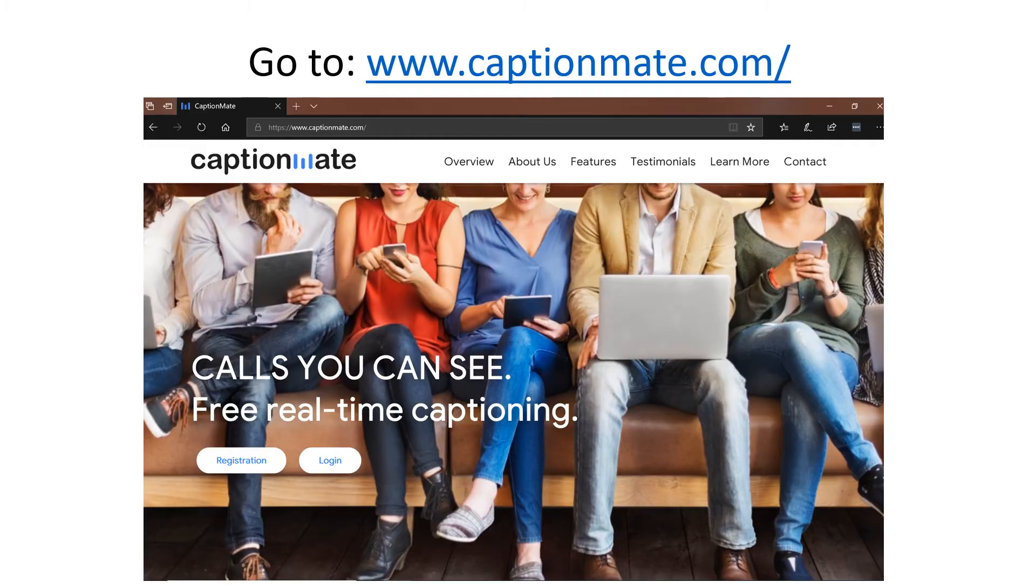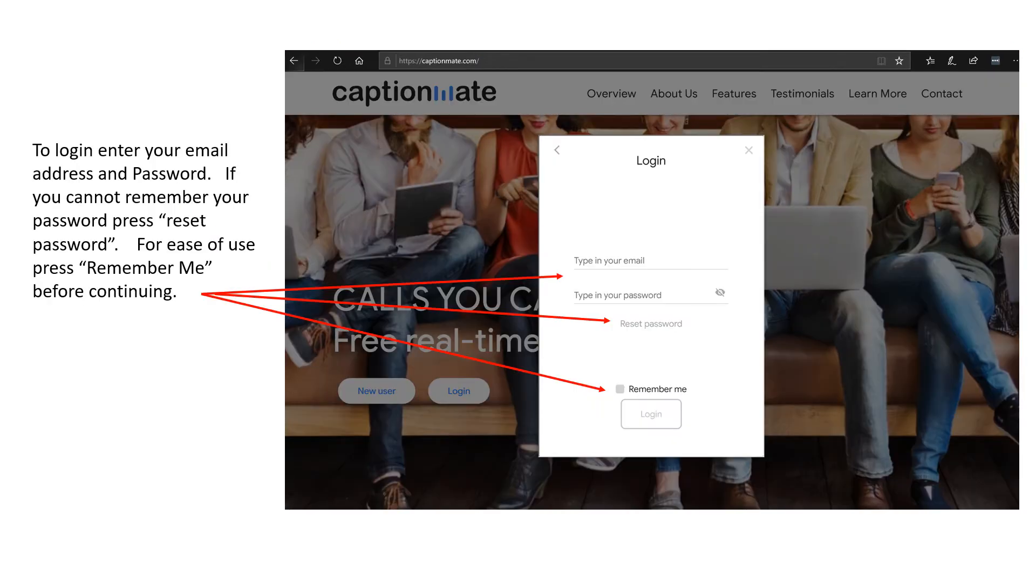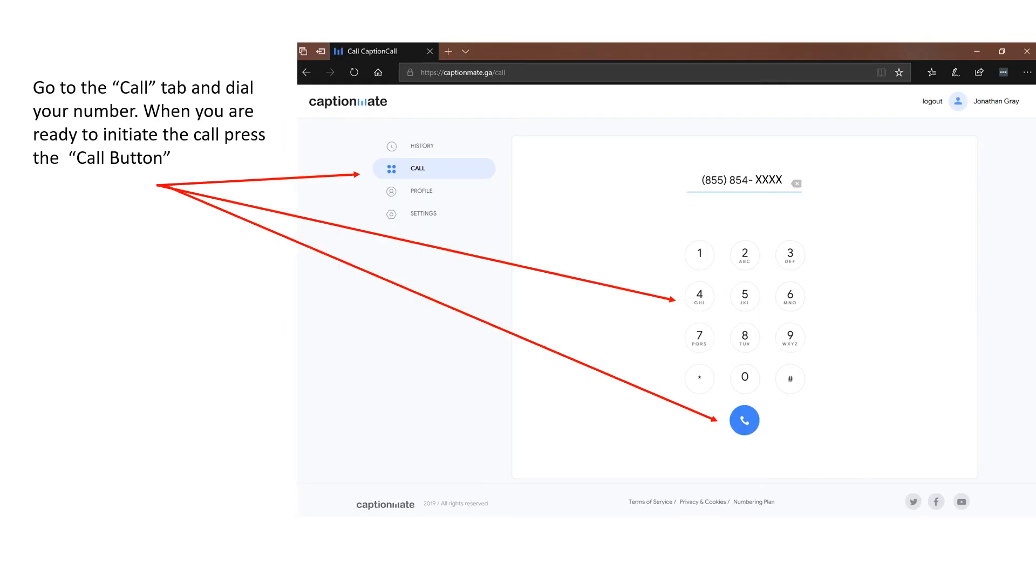Go to www.captionmate.com. Press login. To login, enter your email address and password. If you cannot remember your password, press reset password. For ease of use, press remember me before continuing.